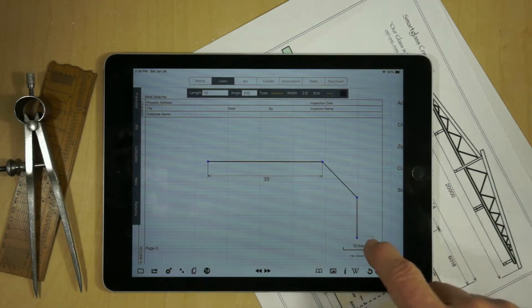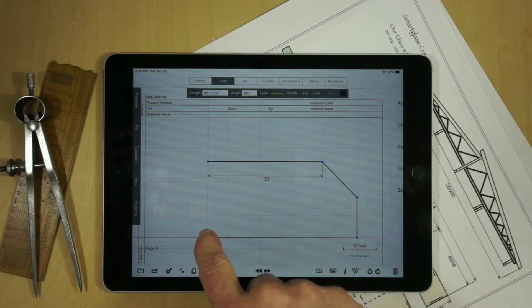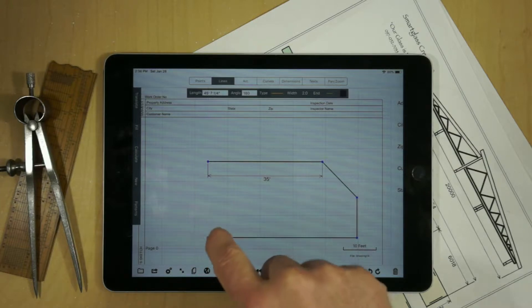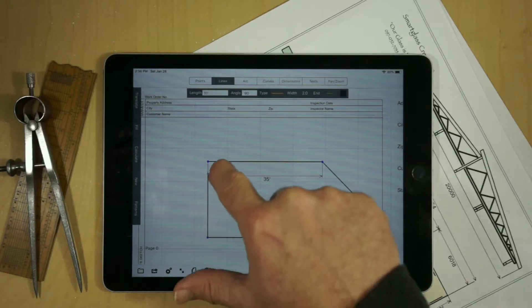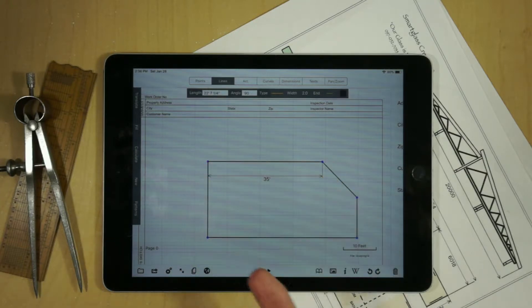We can continue to create lines around a perimeter to help line things up — you'll see magenta guidelines appear. And if we snap to another line, it'll actually snap closed.